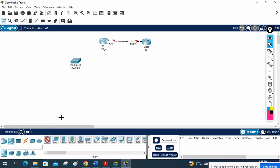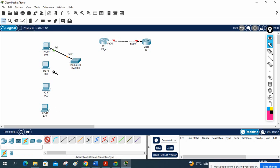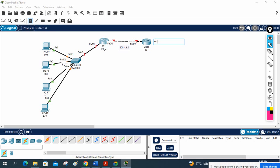Let me create the topology and then I will explain. We are doing the dynamic NAT example. I have taken 4 PCs — 1, 2, 3, 4. The IP schema we will use: 200.1.1.0 on the ISP side.